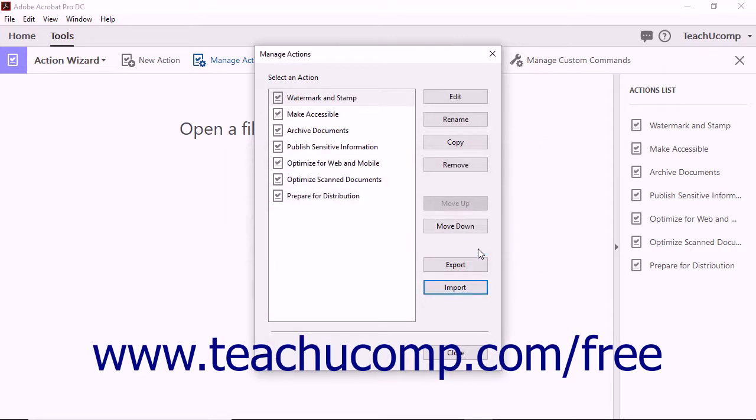You can then click the Close button within the Manage Actions dialog box to close it when you are finished.